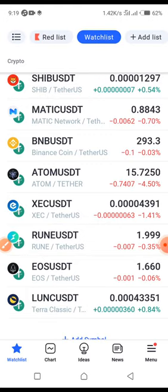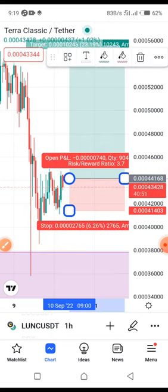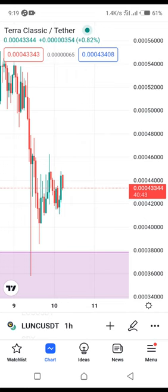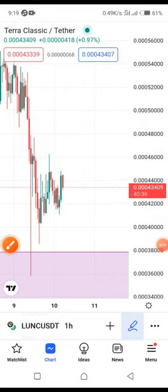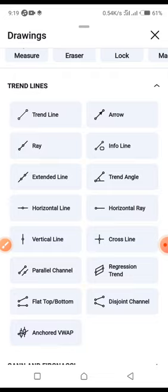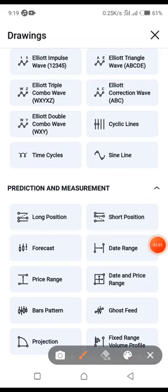For this video I'm going to use Luna Classic for the illustration. I already have one set up — let me take it out. You are going to click on this pen icon right here, then go down to the last option on the menu.